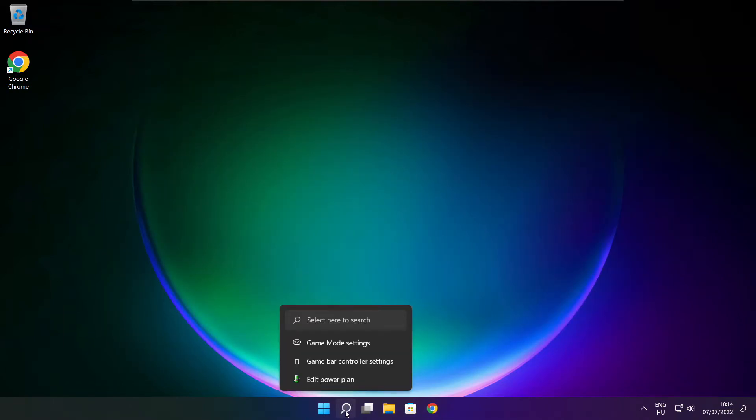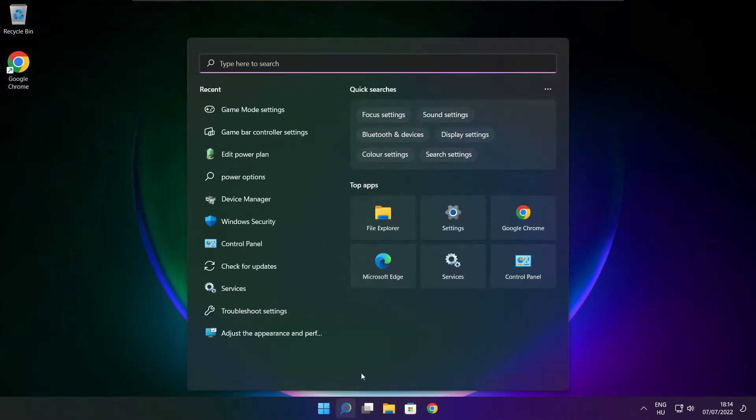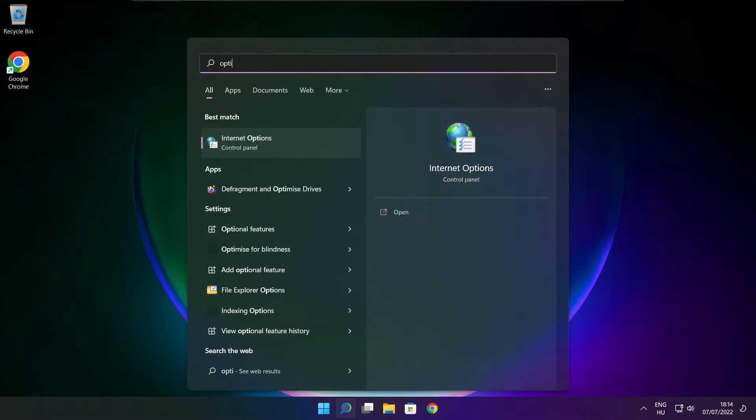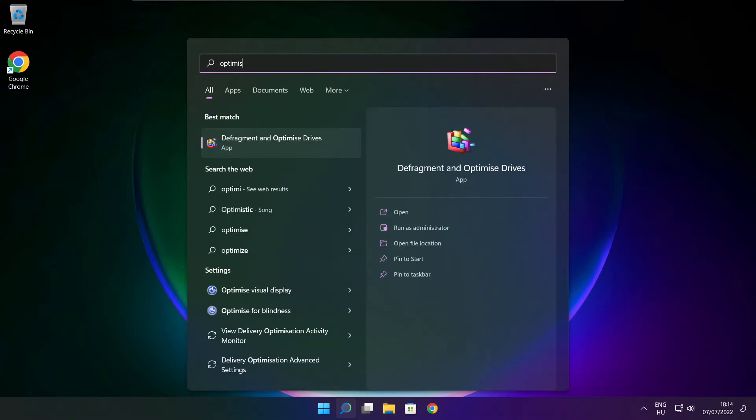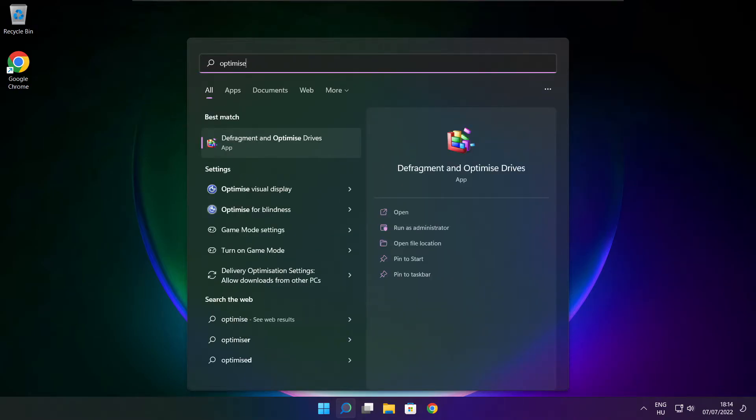Click the search bar and type optimize. Click optimize drives.